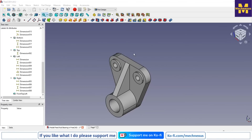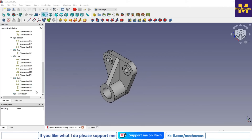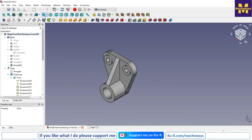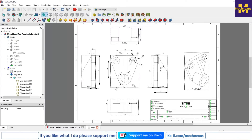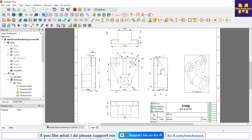Here is a model of a feed rod bearing, and I have made a drawing of it using TechDraw. TechDraw is a default workbench included when you install FreeCAD. Once you select the TechDraw workbench, all the related drawing tools become active. We have seen both part modeling and how to do detailing using TechDraw.